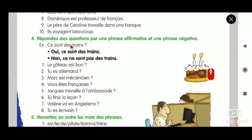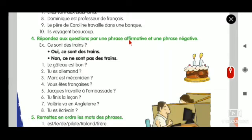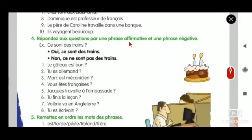This is very simple, don't worry. I will help you for the first five, and then you will do the next three. Répondez aux questions par une phrase affirmative et une phrase négative. First is an affirmative sentence and the second should be a negative sentence. Affirmative is nothing but a positive sentence.